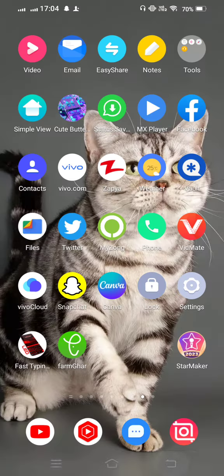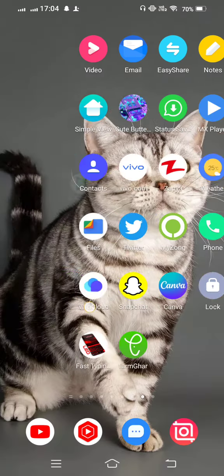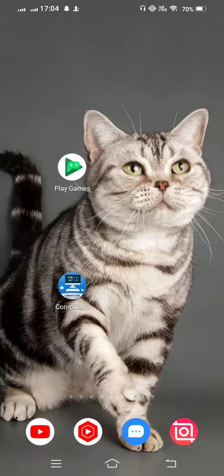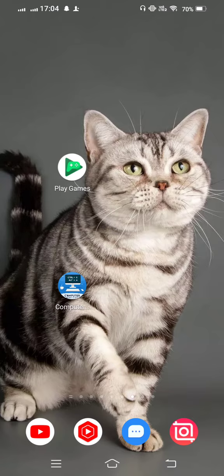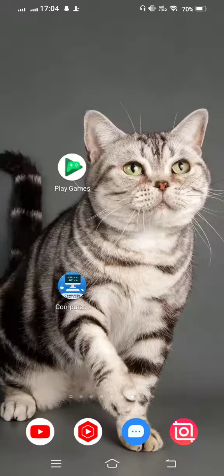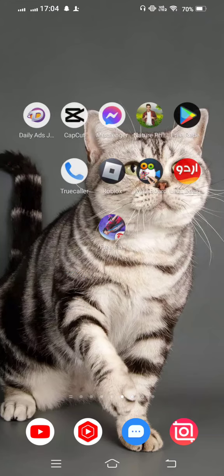And restart your mobile phone. After 20 or 30 seconds, now turn it on your mobile phone.